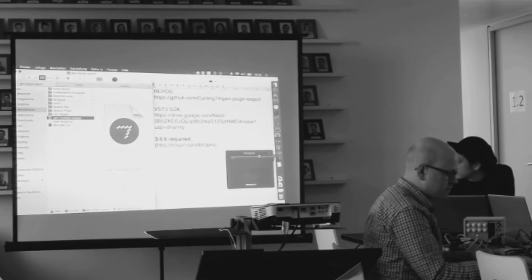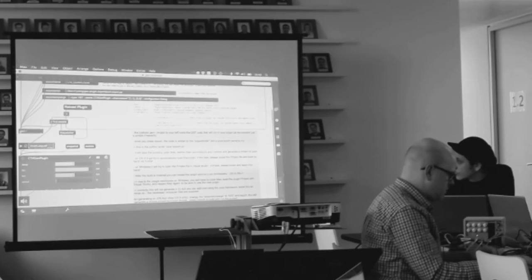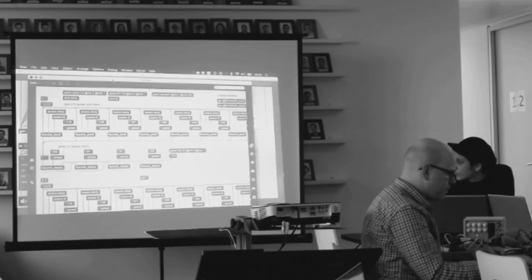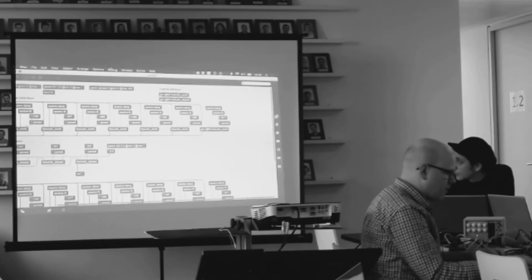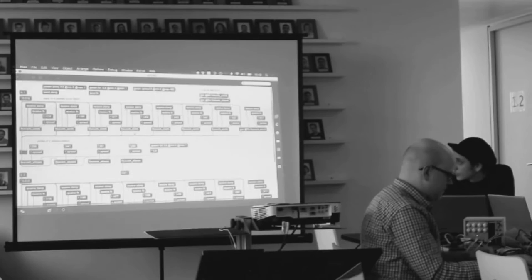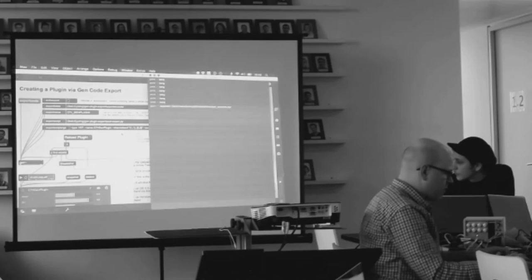Then there's a copy of Juce. There's some basic source code that's required to wrap the Gen code that we're going to export, and then there are the exported projects. So let's open this gen example in Max. This is, I believe, a FreeVerb. As you can see, Gen patches are just as annoying to read as Max patches.